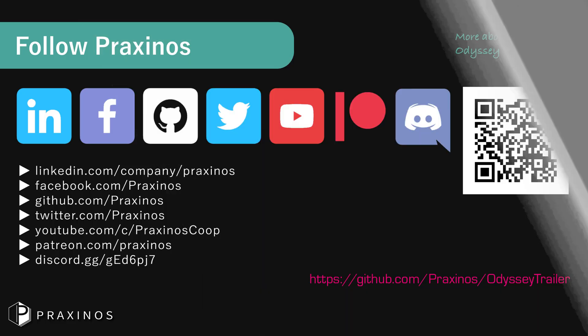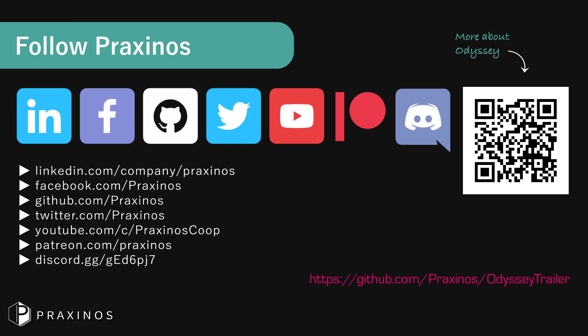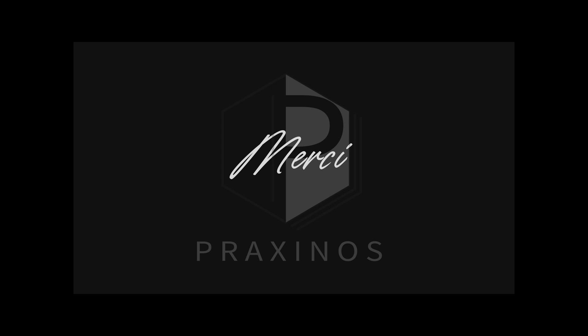That wraps up our tutorial on managing your tablet settings in Odyssey. I hope this helps you get the most out of your drawing experience. If you have any questions, or need further assistance, feel free to leave a comment below. Thanks for watching, and don't forget to subscribe for more tutorials!